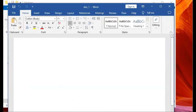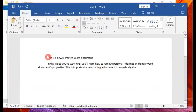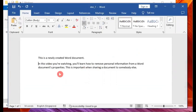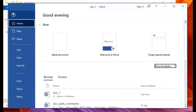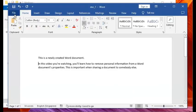I'll open that newly created file and add some text to it. In the interest of time I'll paste the text directly: 'This is a newly created Word document. In this video you'll learn how to remove personal information from Word document properties. This is important when sharing a document with somebody else.' I'll save it now — I can click File, Save, or do Ctrl+S.